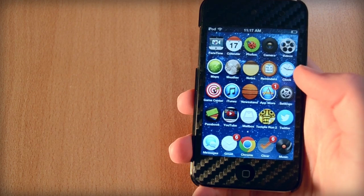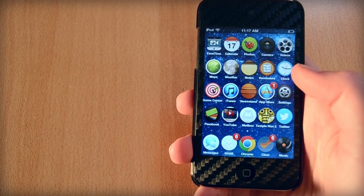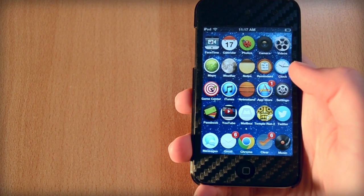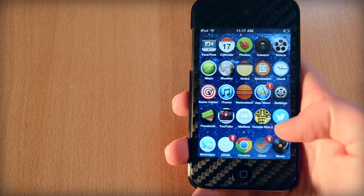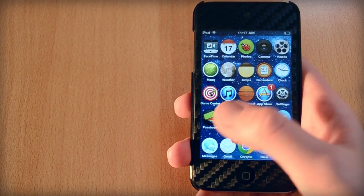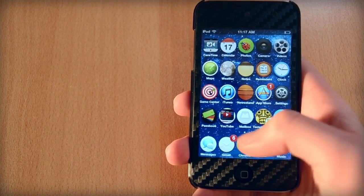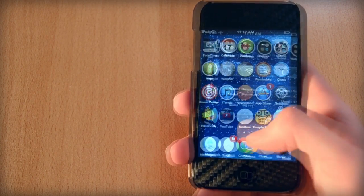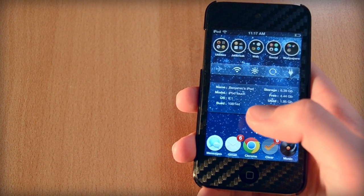I'm also using a tweak called 5 Column Springboard and a tweak called 5 Icon Dock. With these two tweaks, I can get a lot more icons onto one home screen, which lets me keep everything nice and neat.